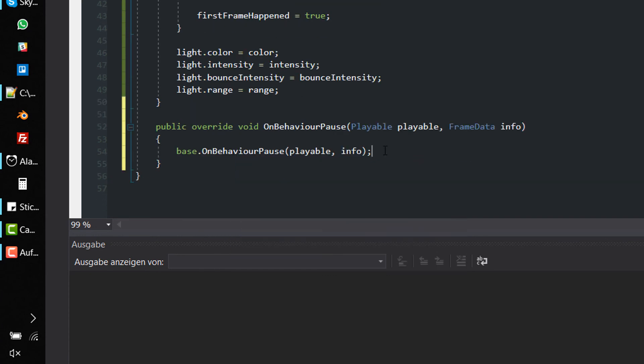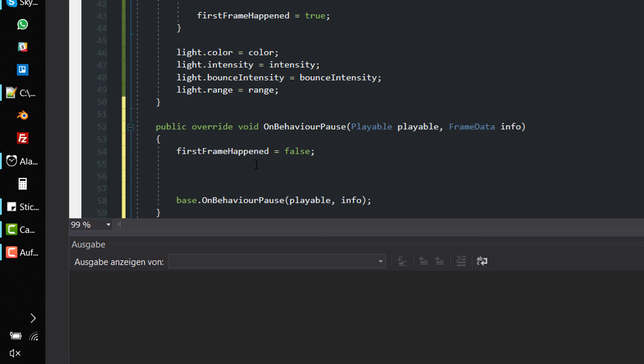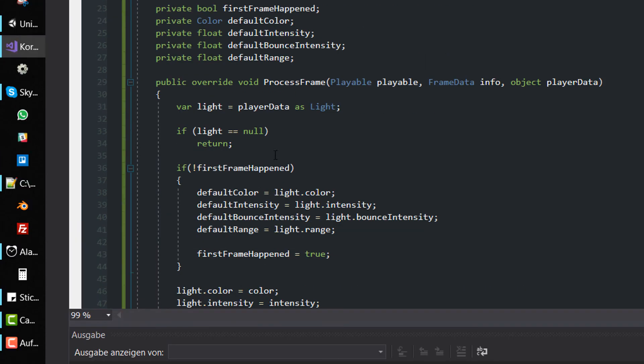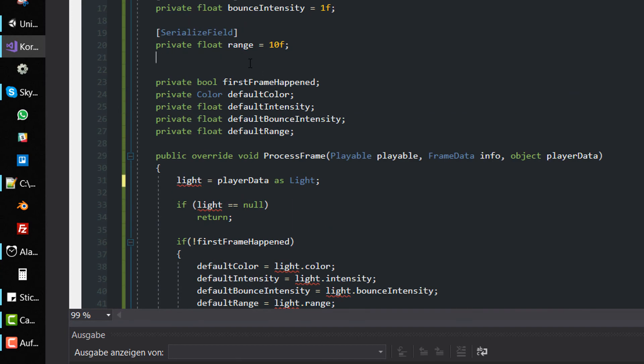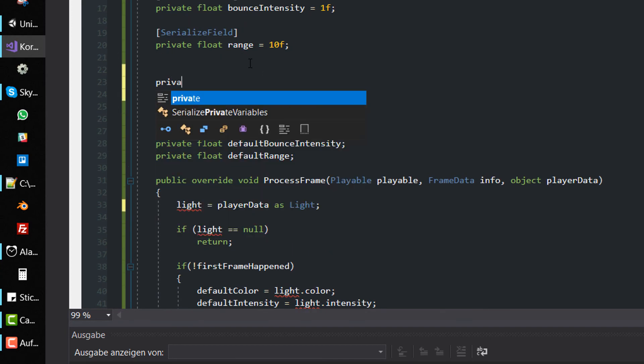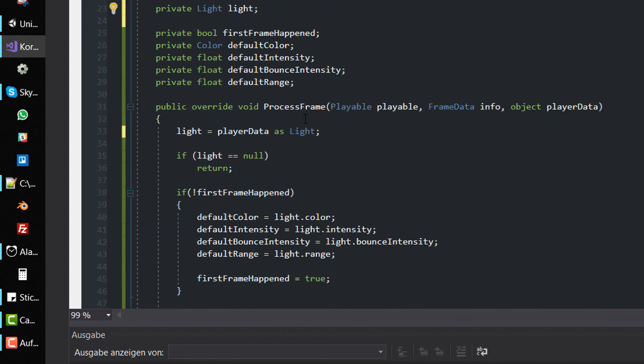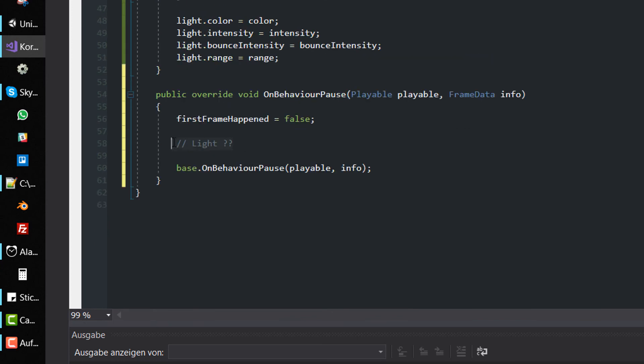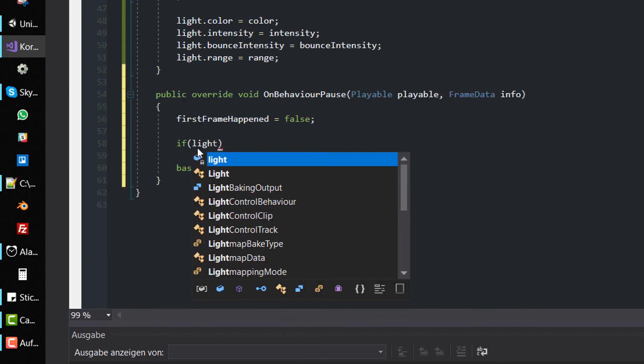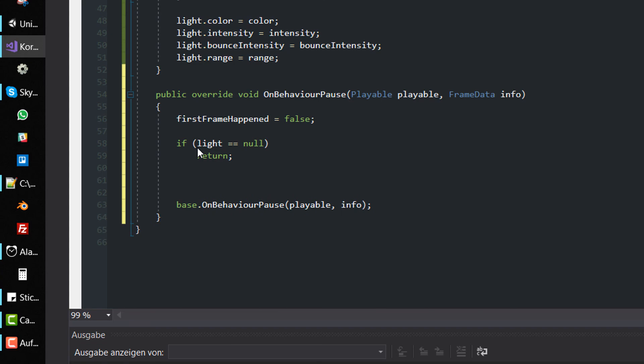Within the method, we need to somehow access the light component, but sadly OnBehaviourPause doesn't pass a reference. That's why we must store the reference to the light component manually in a private field. If the light component isn't null, we are allowed to reset to the default values.